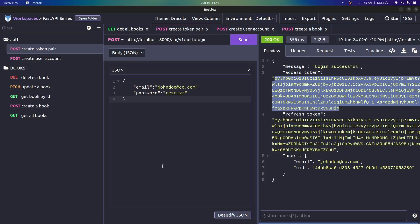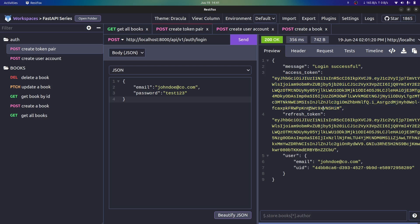What's up everyone, welcome back. In this video we're going to be looking at how we can gain access tokens in case our access tokens are expired, using our refresh tokens. If you recall from the previous videos, we created what is called a token pair, and our token pair has an access token as well as a refresh token. Our access tokens are short-lived and can expire, but our refresh tokens are long-lived and can be used to generate more access tokens.